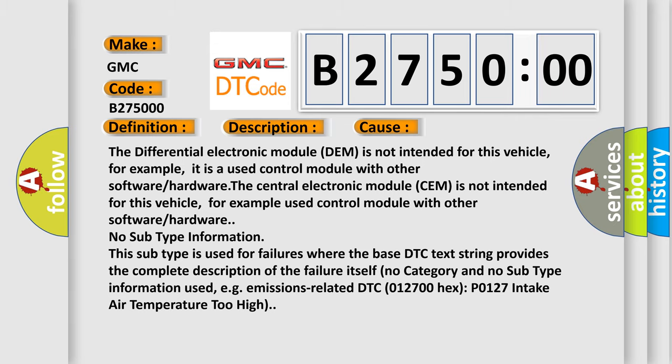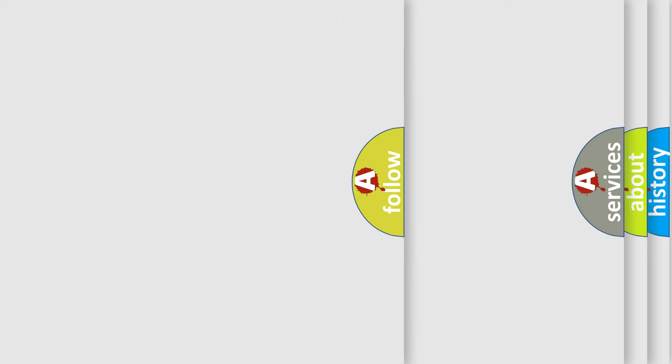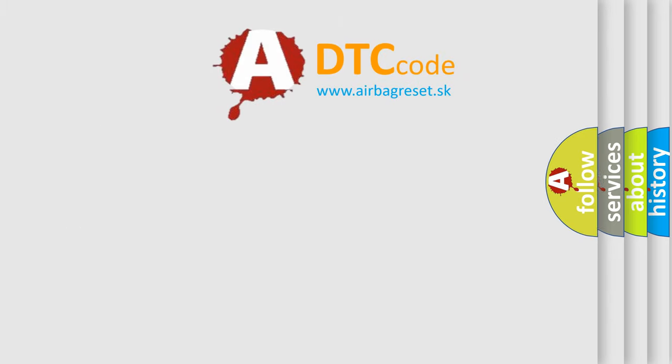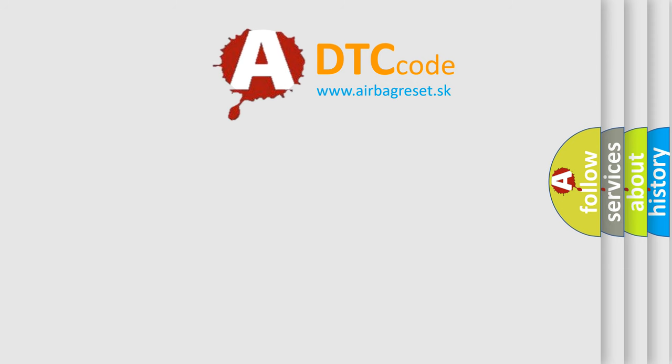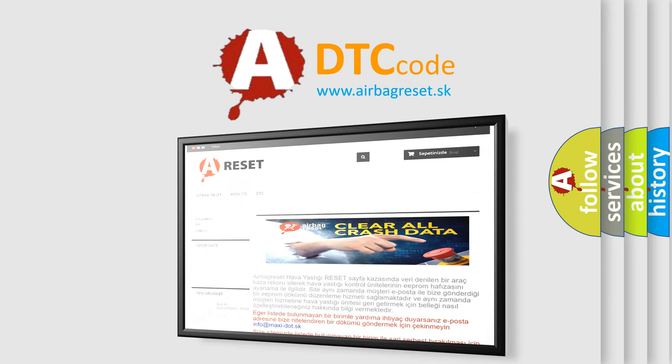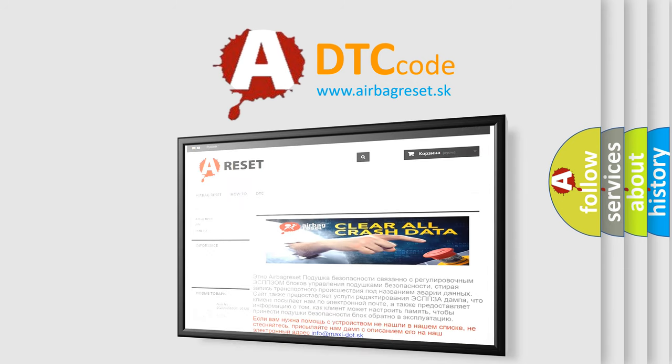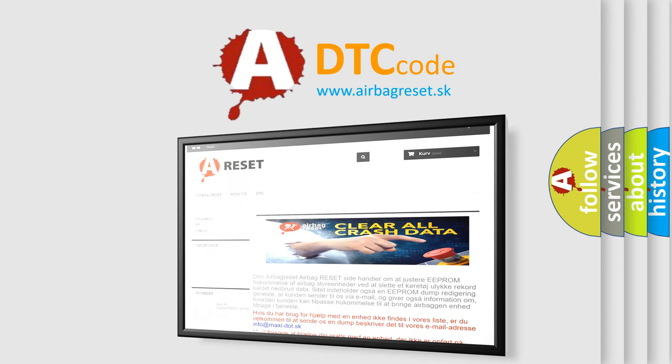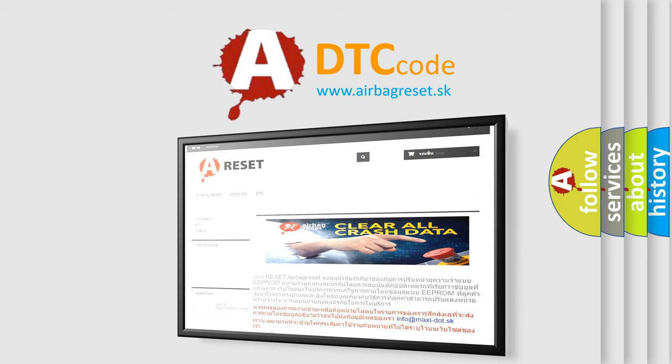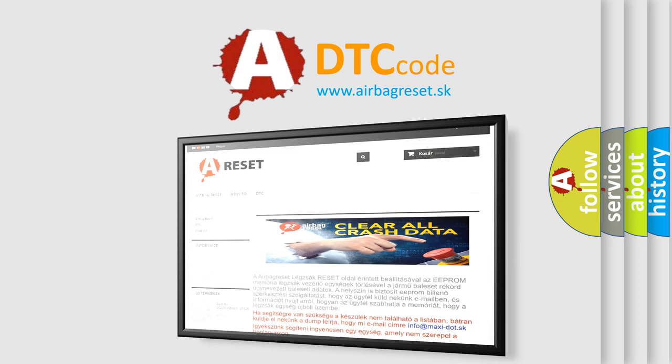The Airbag Reset website aims to provide information in 52 languages. Thank you for your attention and stay tuned for the next video.